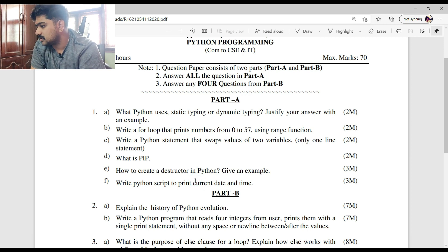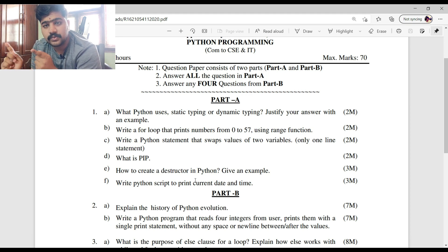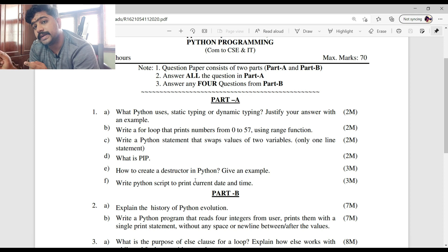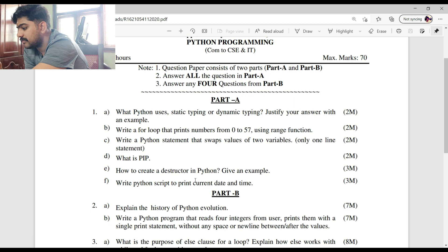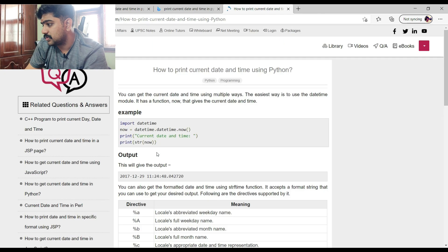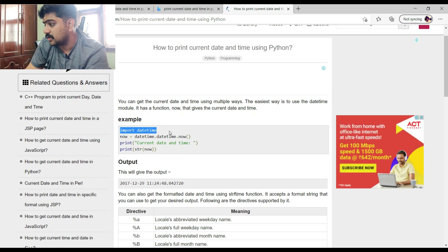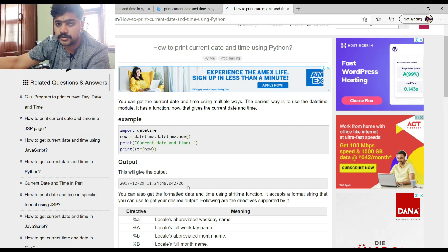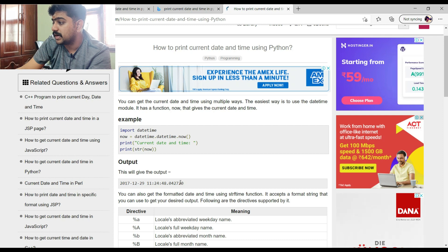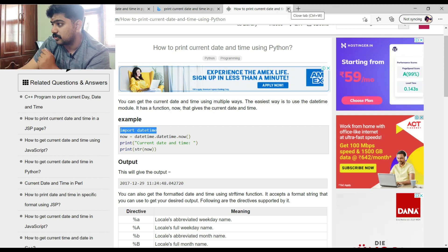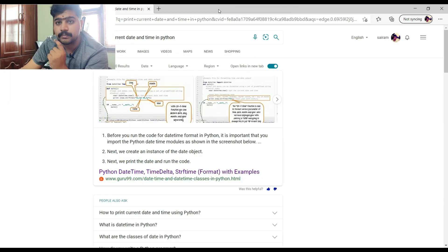Next: 'Write a Python script to print the current date and time.' For date and time, you need to import the datetime library. The syntax is: 'import datetime' then 'now = datetime.datetime.now()' — this prints the current date and time according to your system timestamp. You should not forget to import libraries; importing libraries plays a very crucial role in Python programming.